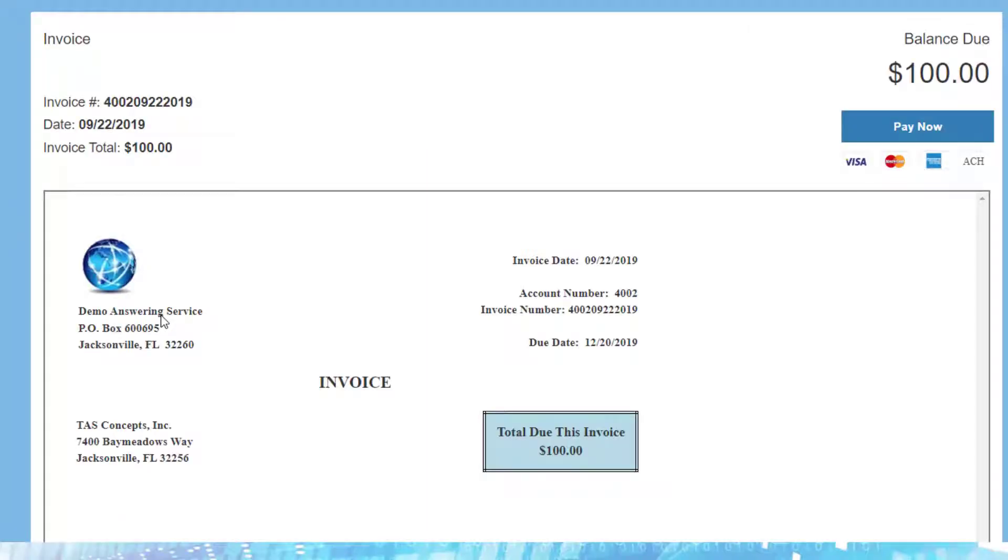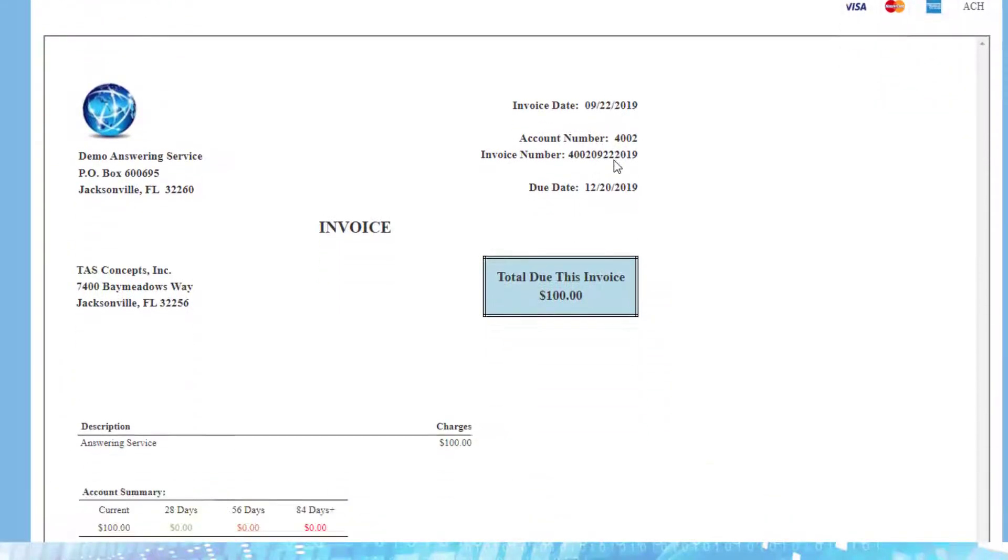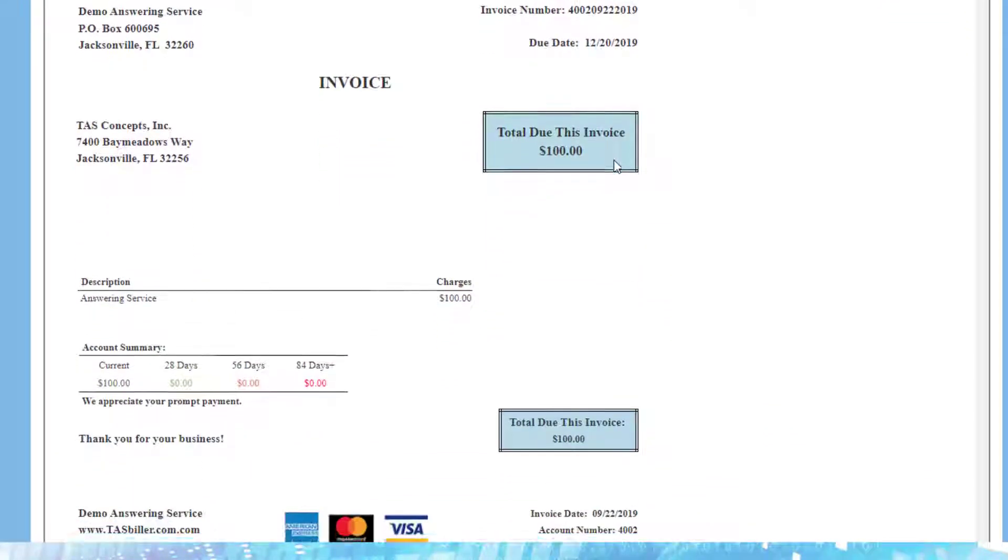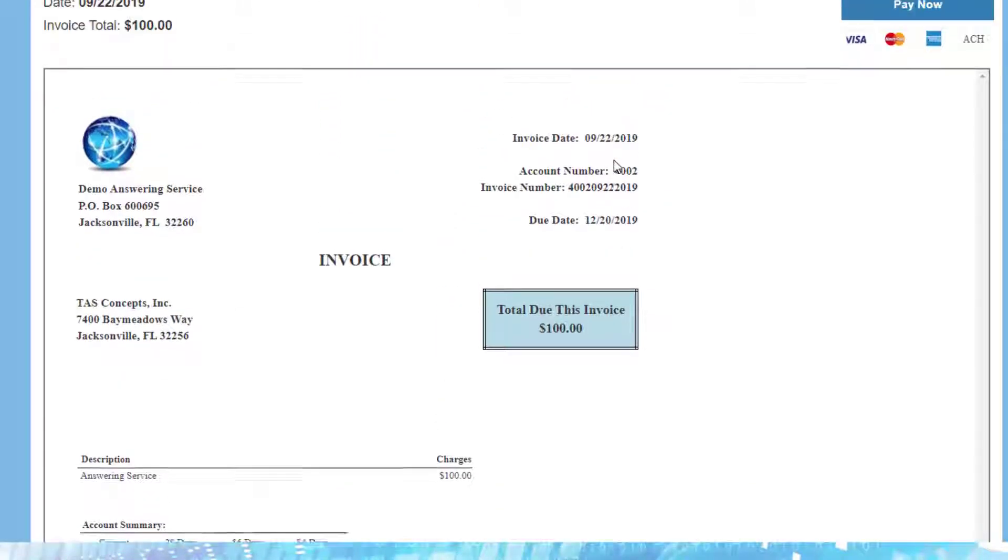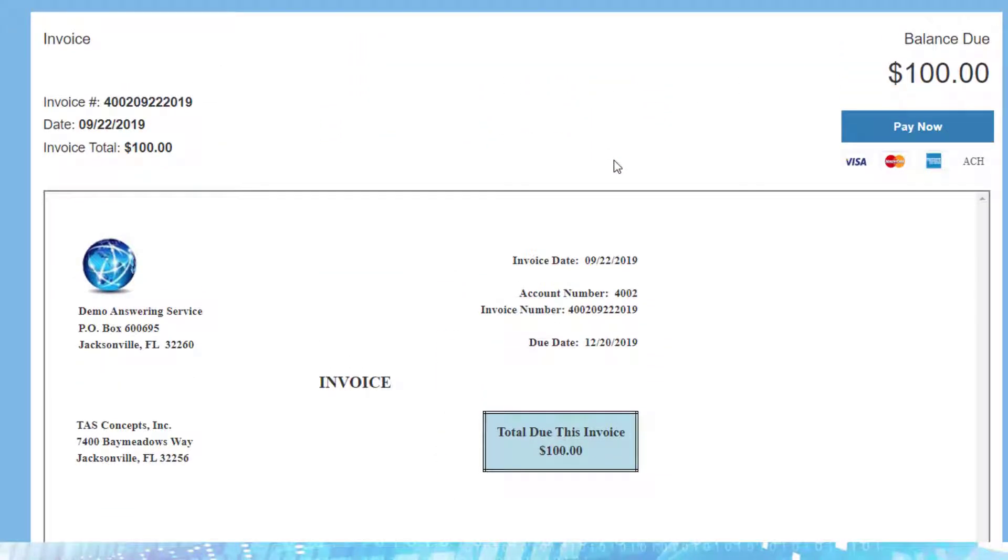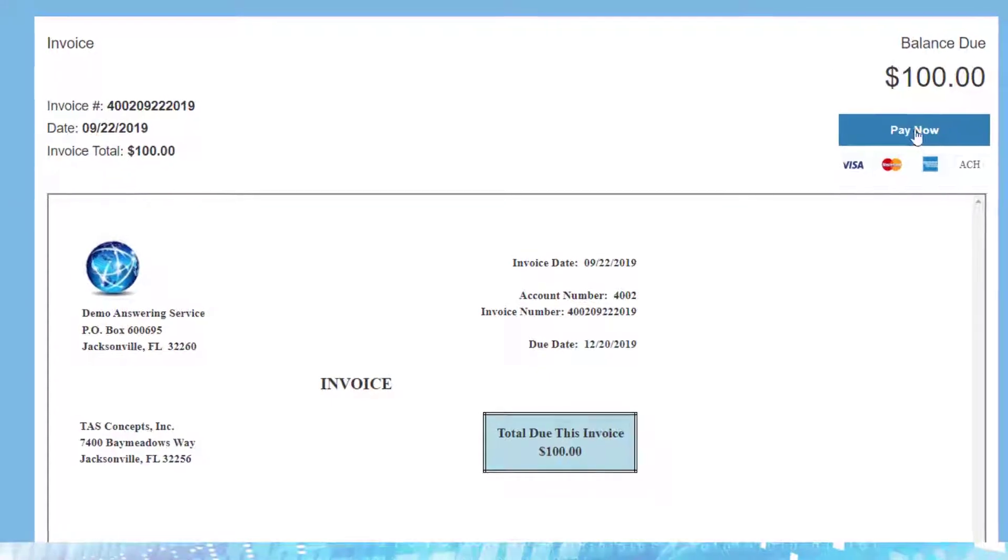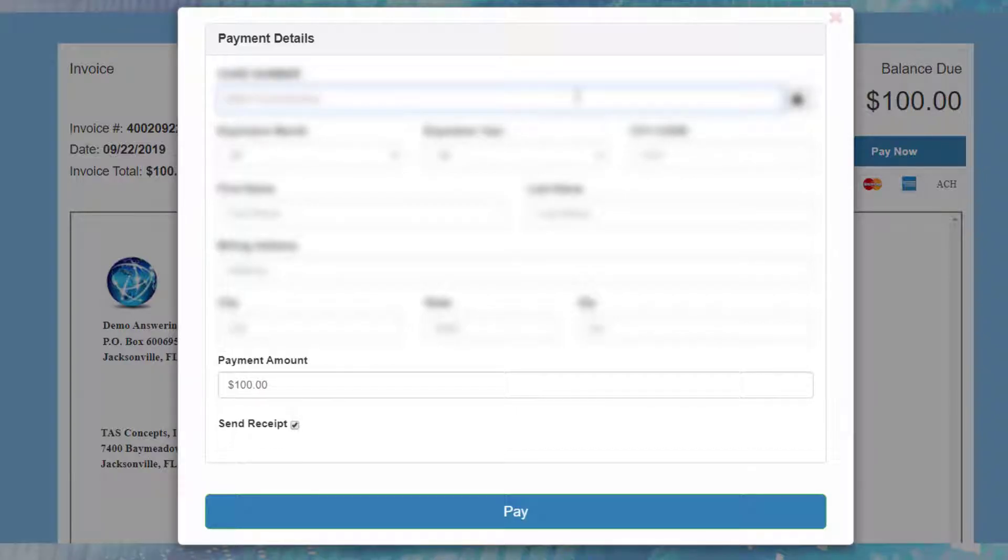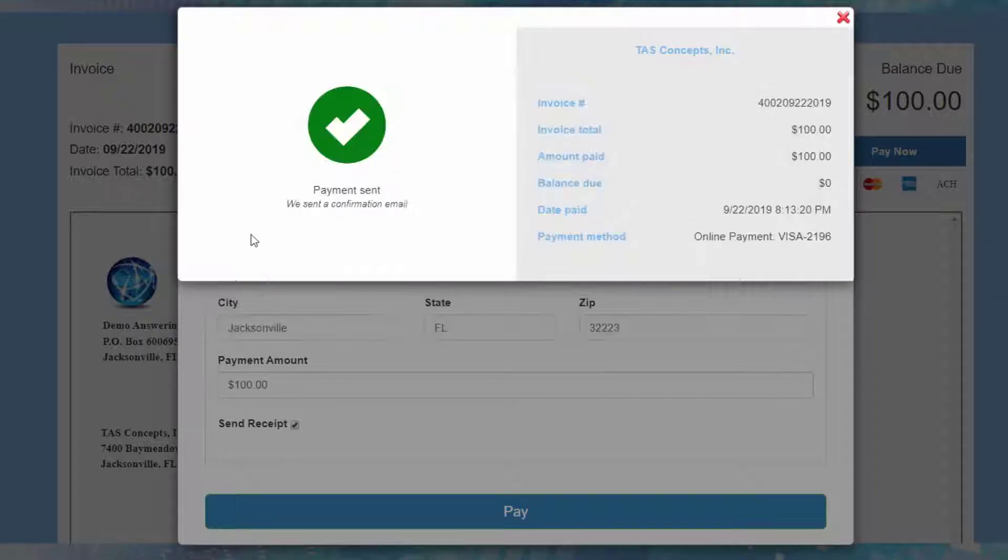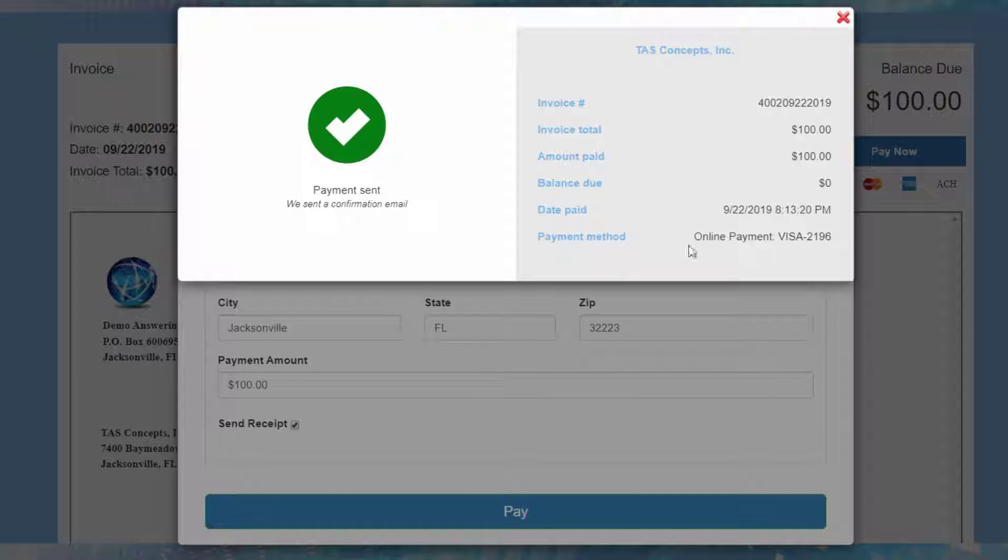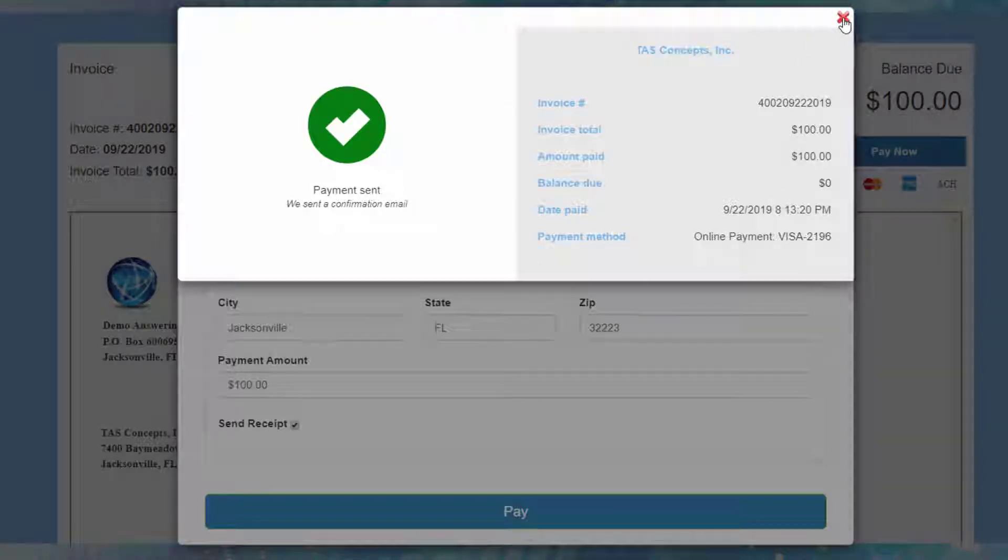They're redirected to our website, which now displays their invoice for them to review. If everything looks okay, they can click on the Pay Now button and enter their credit card information manually. After the customer has entered their credit card information, they can click on the Pay button, which will get an online authorization from our gateway. We'll come back with a confirmation that the payment was approved and we'll post their account immediately.